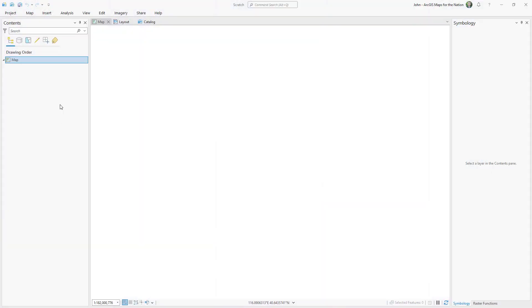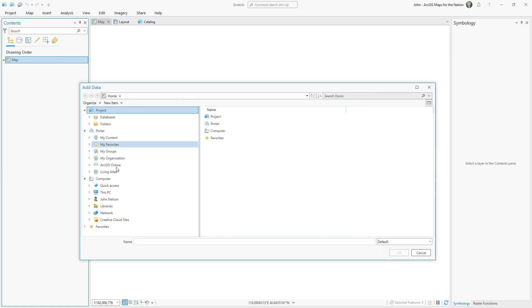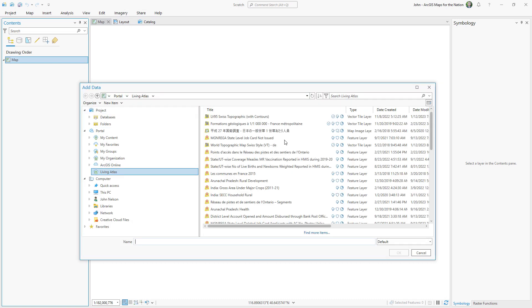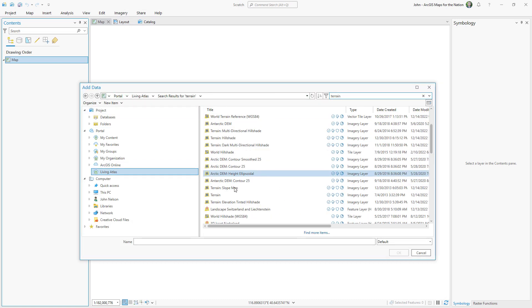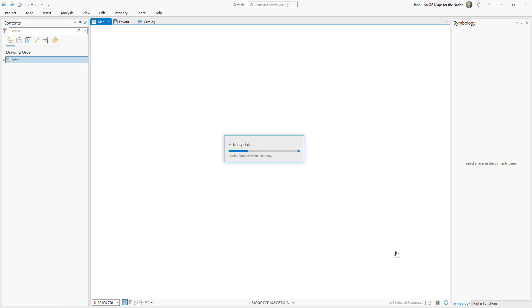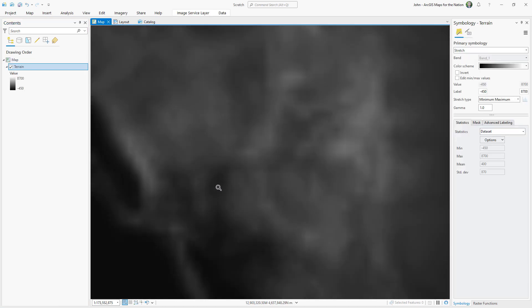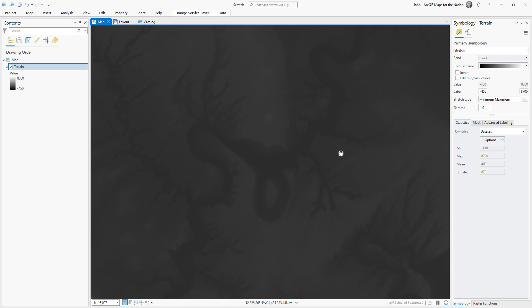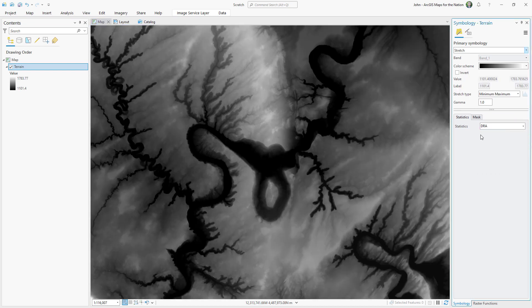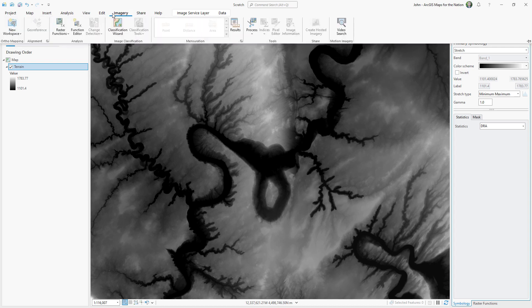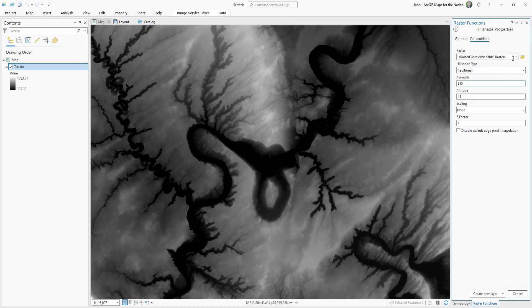Into ArcGIS Pro, I'll add a layer from Living Atlas, my favorite place for data, called Terrain. And Terrain is a global, full coverage, multi-scale digital elevation service, a DEM. And I'm going to set the rendering type to Dynamic Range so that the lowest and the highest areas within view are squished to the black to white rendering. Then I'll go into the raster functions, and I'm going to choose Hillshade. And I'll just do a basic hillshade on my terrain layer at an angle of 270, so coming from the left.